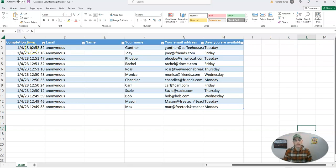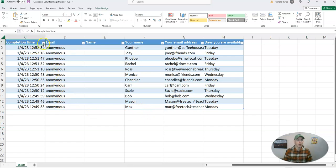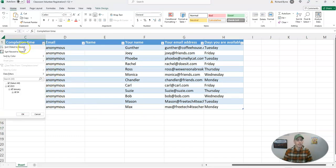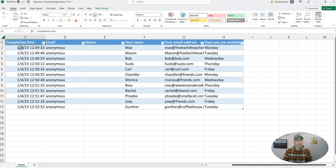Gunther's at the top, and Max down here is at the bottom. And I can always quickly go back and sort it the other way in its original format.